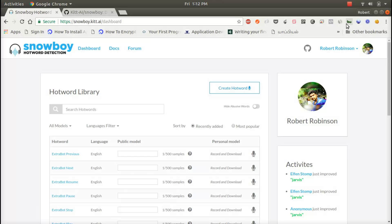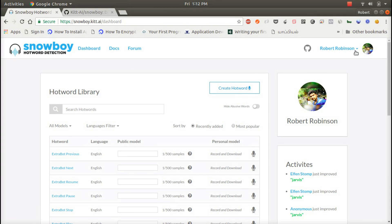Snowboy will train your hotword using their machine learning algorithms. You can use it anywhere. This is the Snowboy hotword detection dashboard. You can log in by using your Facebook or Gmail.